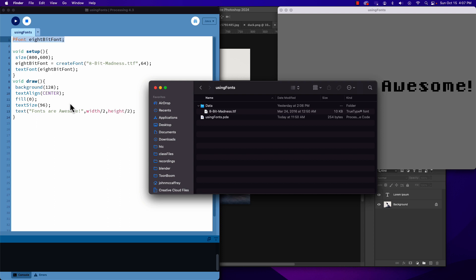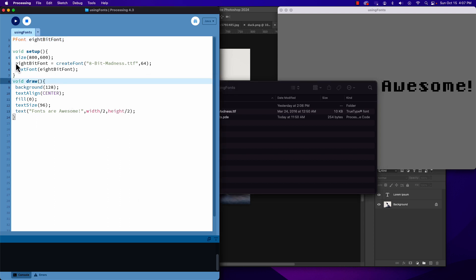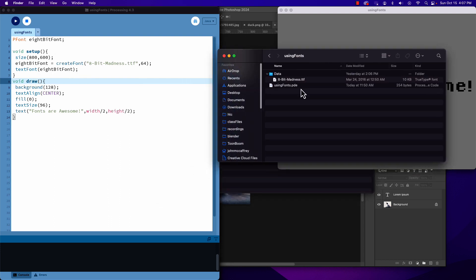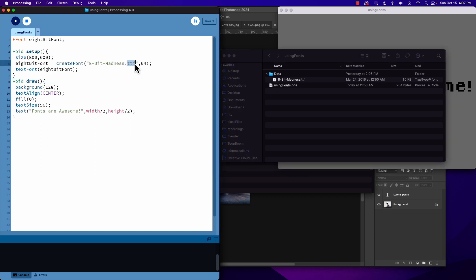What I do is I say PFont - that's the variable name - createFont. Now with that createFont I am referencing that file. Notice we do have to put the file type extension, that TTF. The size is going to make one version of the font at that size, but we can certainly make it bigger or smaller as we use it in our project. We will see in the example where I did make it bigger - I bumped it up to 96 when I actually used it.